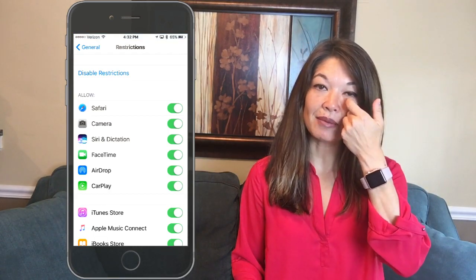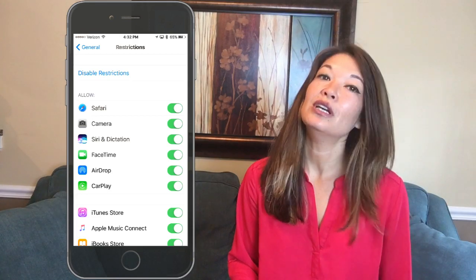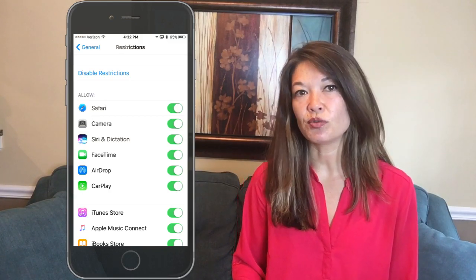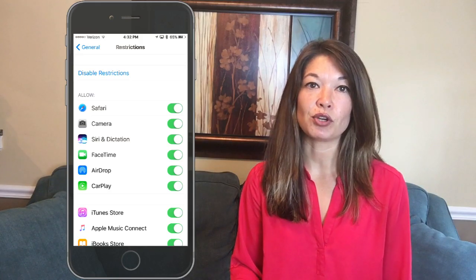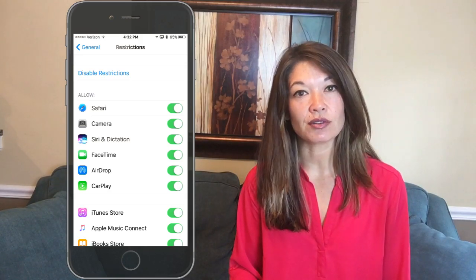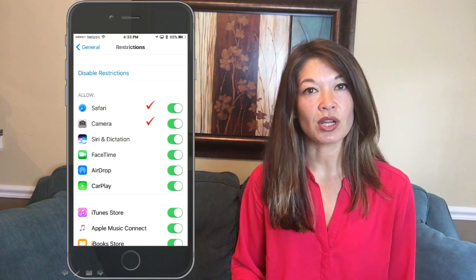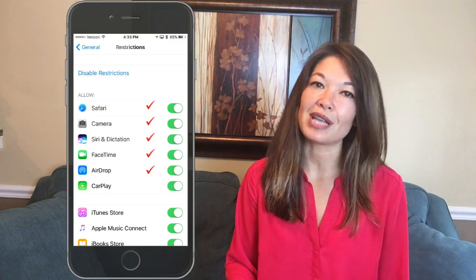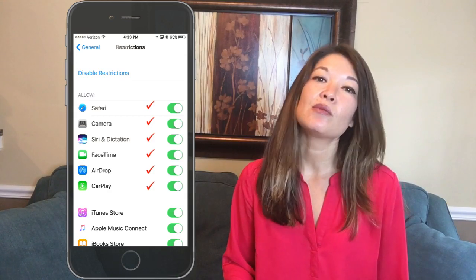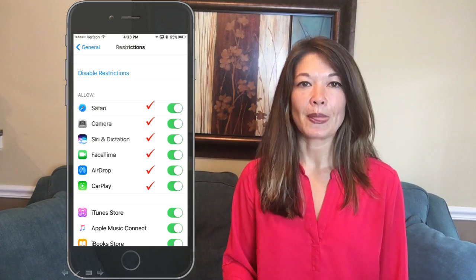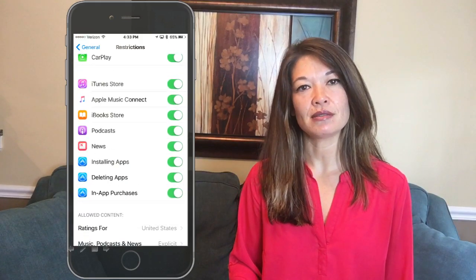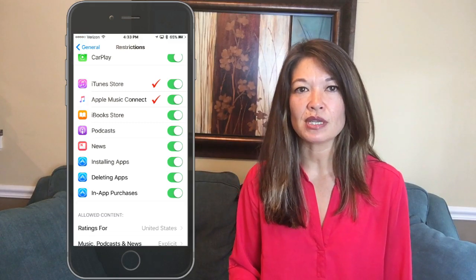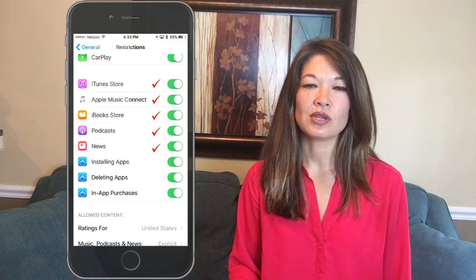The first area allows you to choose which native apps you're going to allow on your kid's device. By native, I mean the ones that come pre-installed by Apple. You cannot turn off phone calling, texting, or photos. Here are the apps you can turn off: Safari, Camera, Siri and Dictation, FaceTime, AirDrop, CarPlay, the iTunes Store, Apple Music, Connect, the iBook Store, Podcasts, and News.